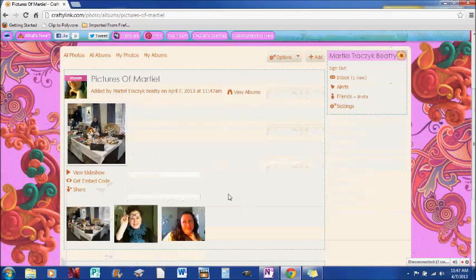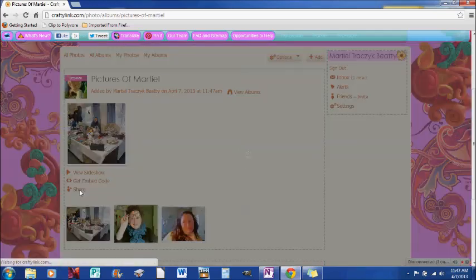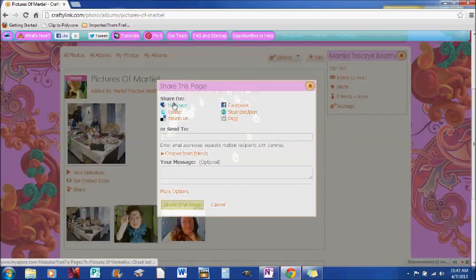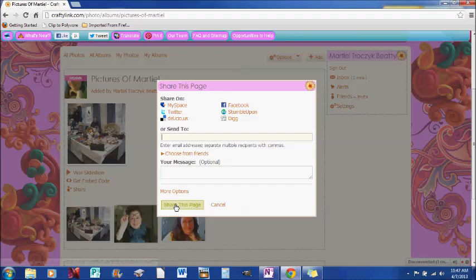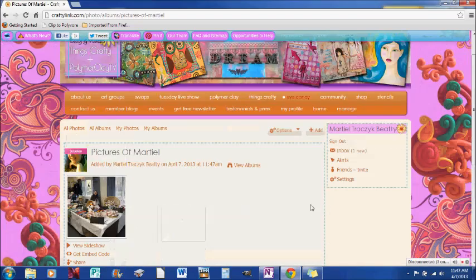So now I have these three lovely little pictures and there they are. And if I want to share this, I just click the share button and I can click on the different ones I want to share and send to and add a message and then hit the share this page and it'll go there.